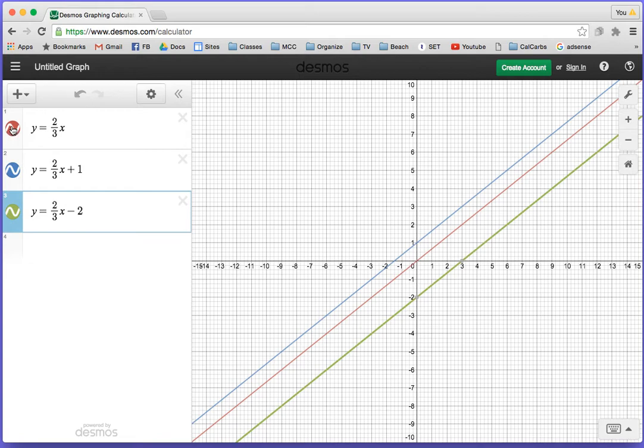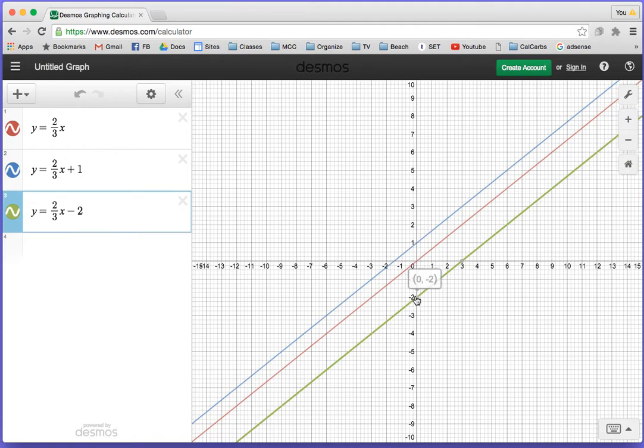For the red graph, the y-intercept is 0, 0. For the blue graph, the y-intercept is 0, 1. And for the green graph, the y-intercept is 0, negative 2.